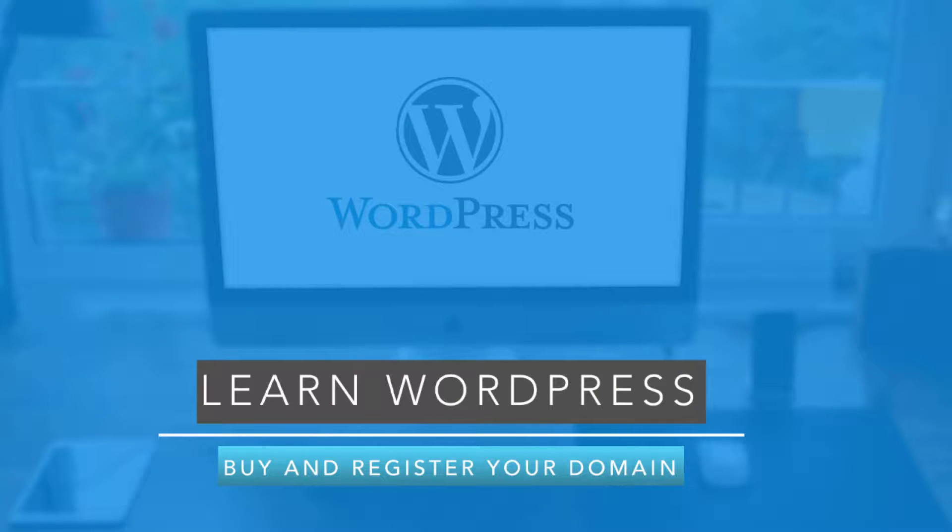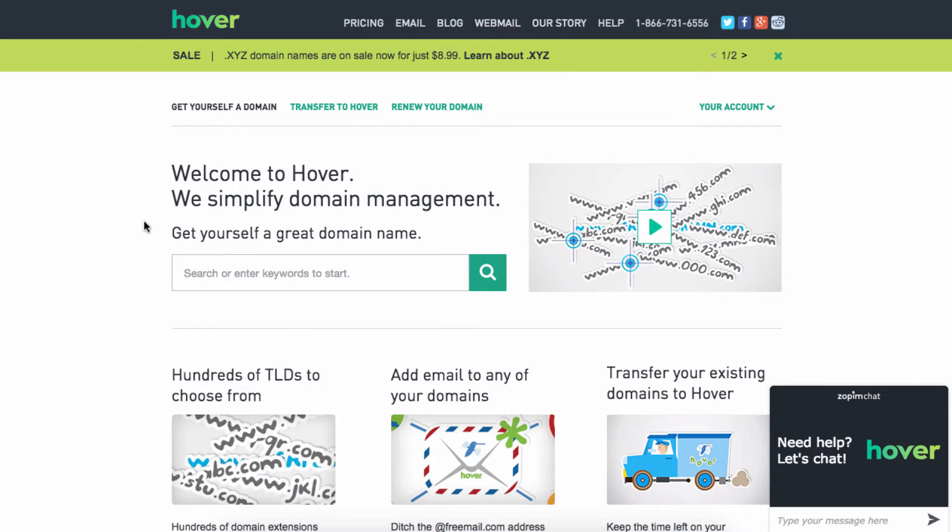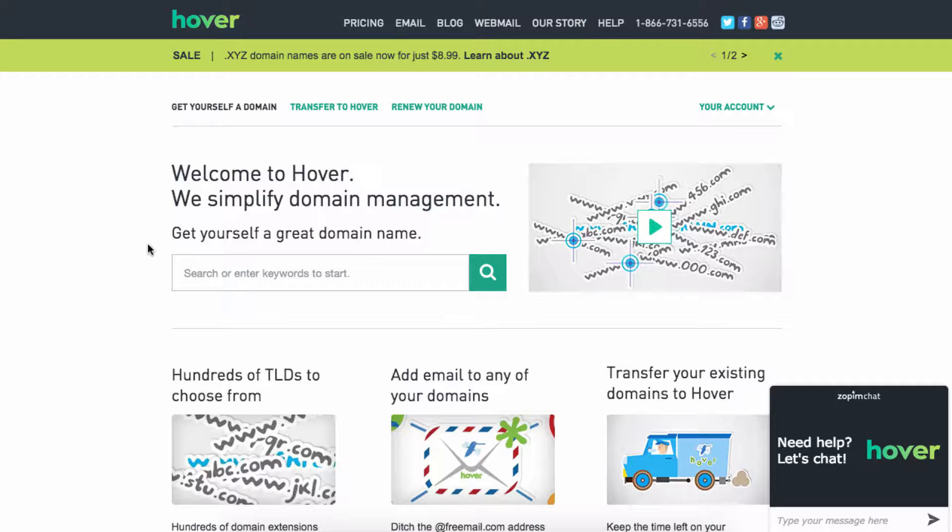In this video, I'm going to show you exactly how to buy and register your domain name through hover.com. Once you go to www.hover.com, you come to their home page.